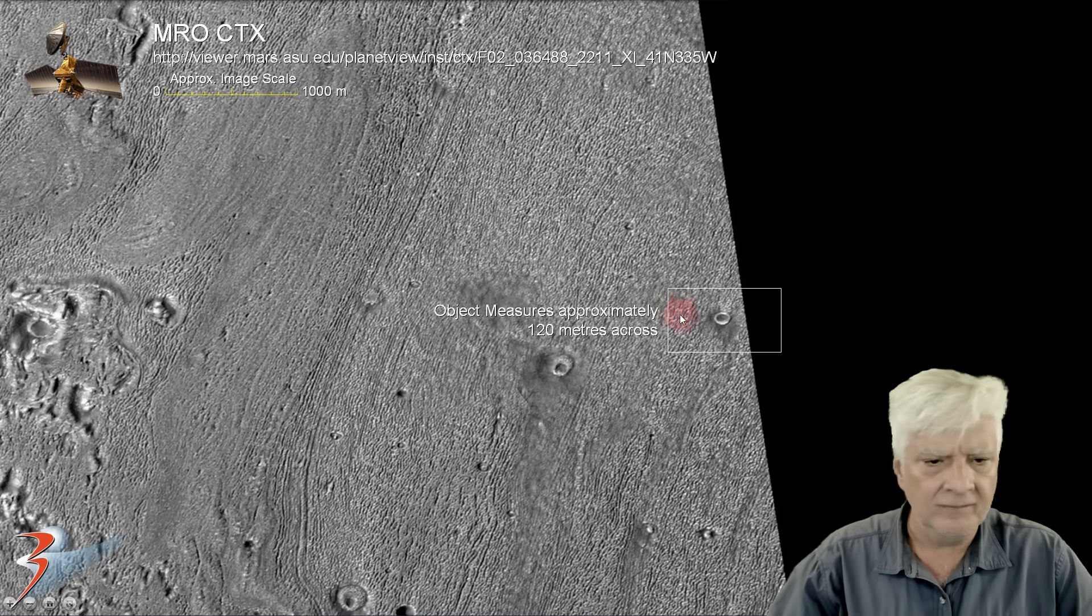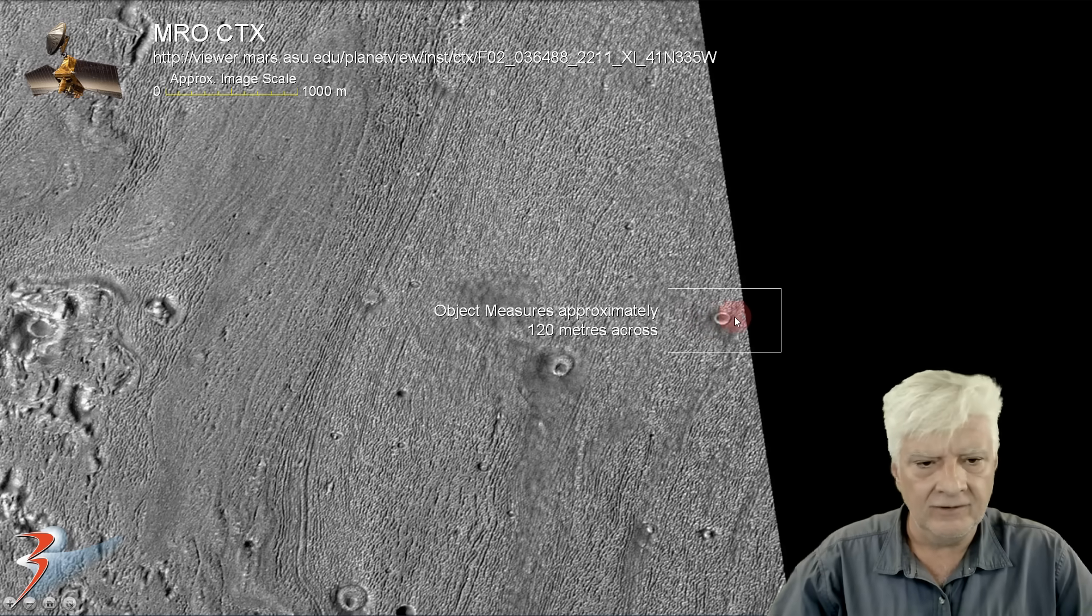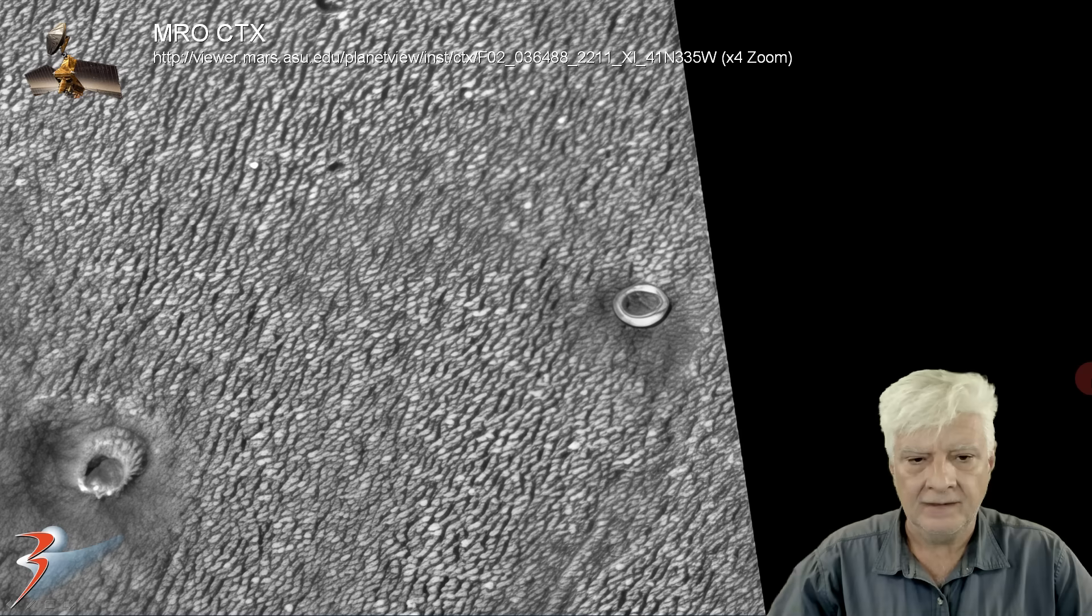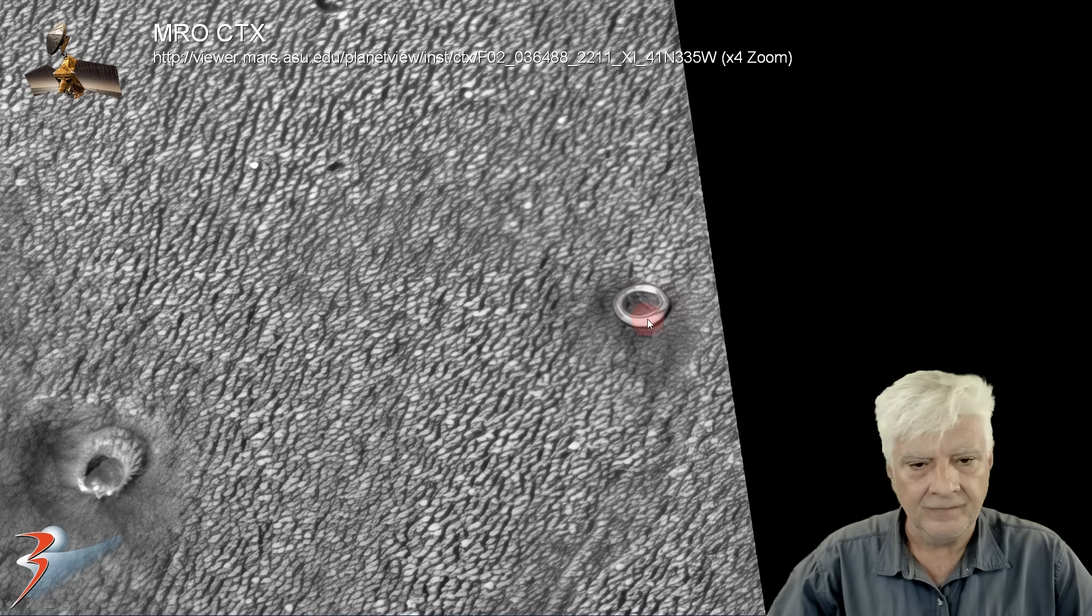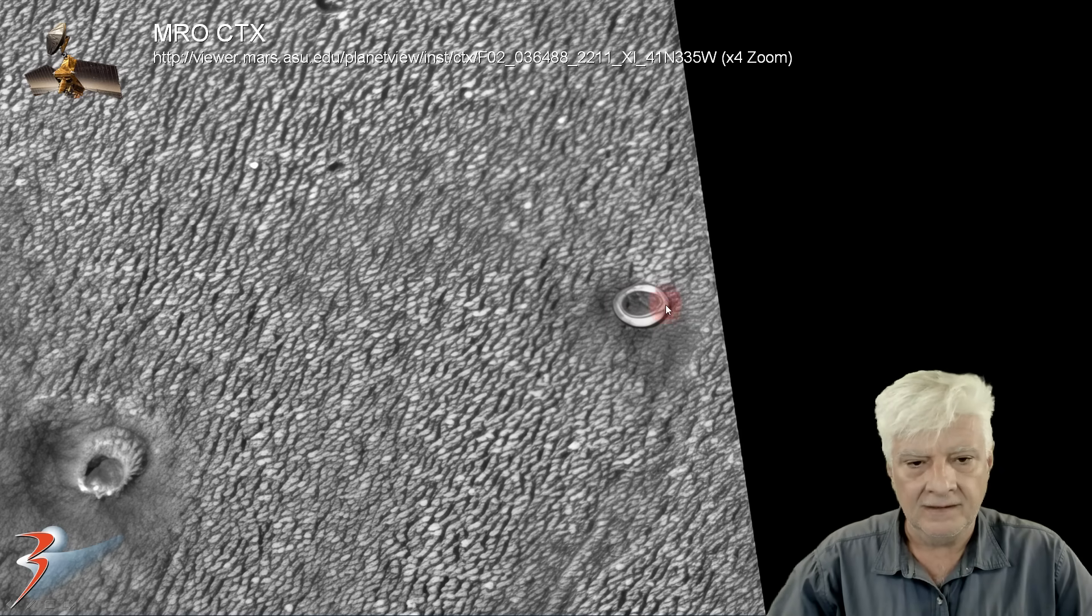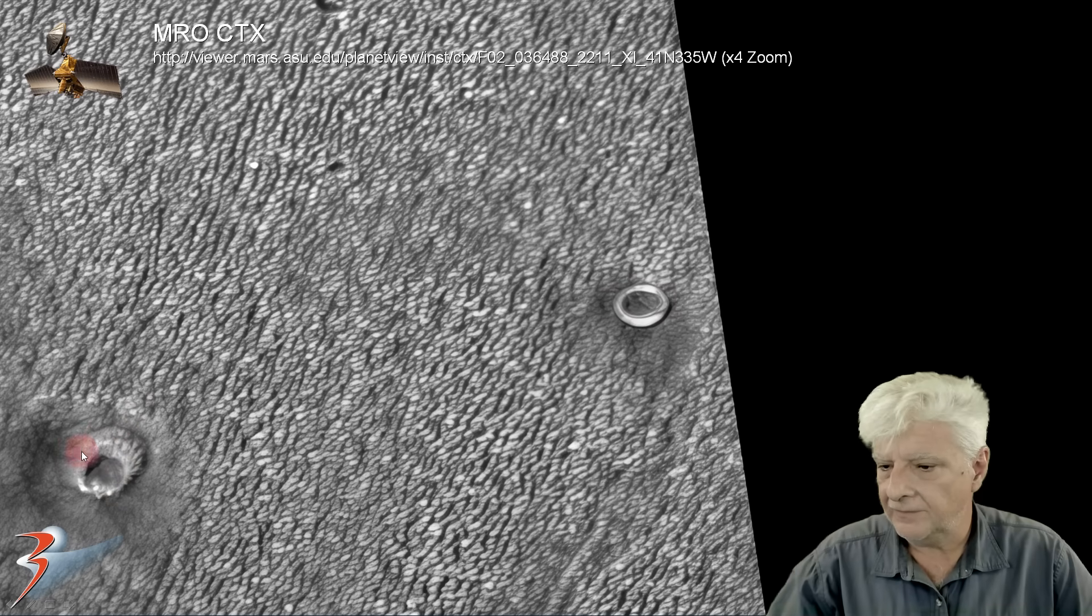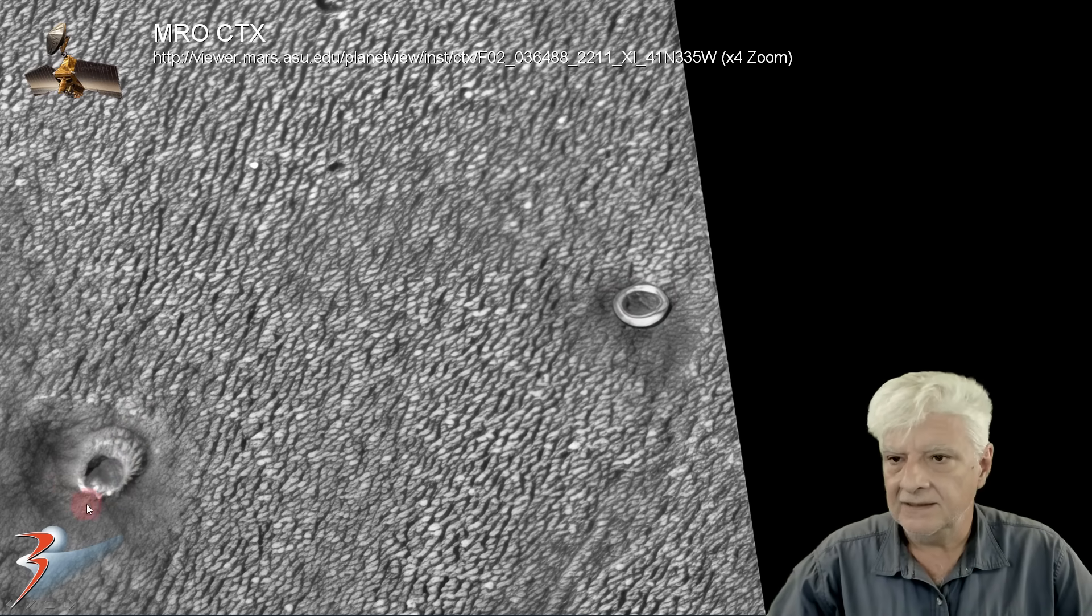So let's zoom in on this object that's about 120 meters in diameter. Check this out, doesn't look like the surrounding cones and depressions in this area.